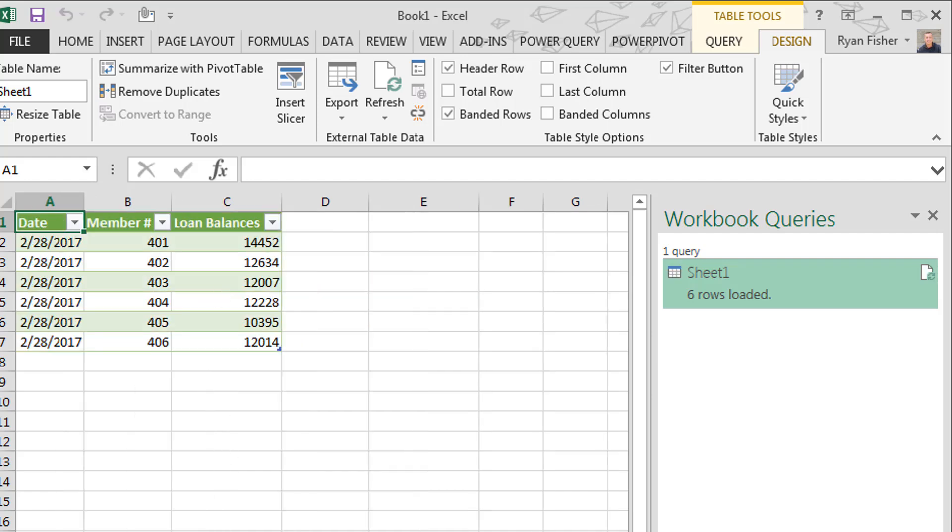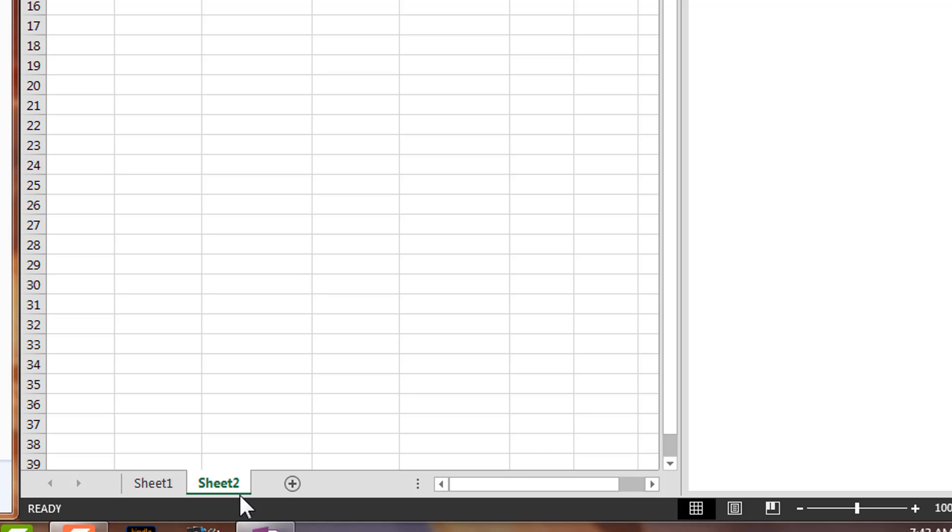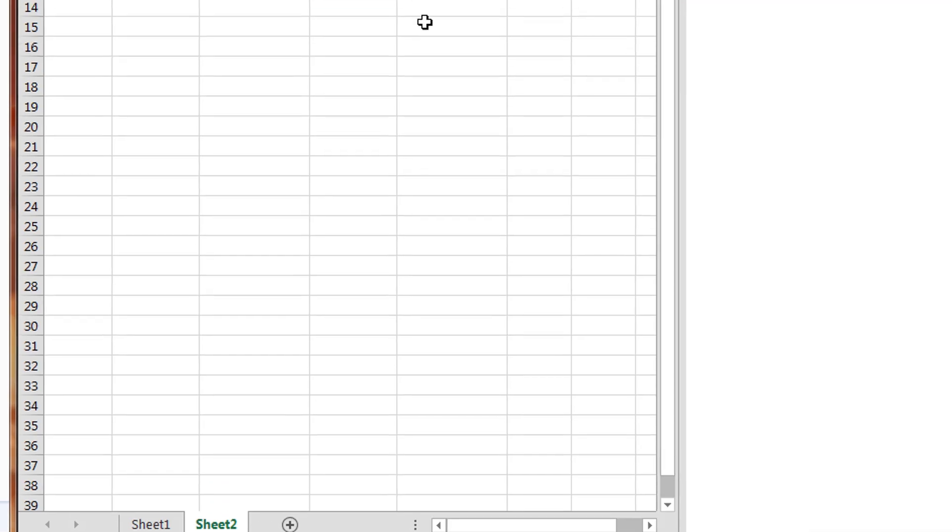Puts it straight into my file right there. Let's drop down here. We can see that it is in sheet number two. Great.